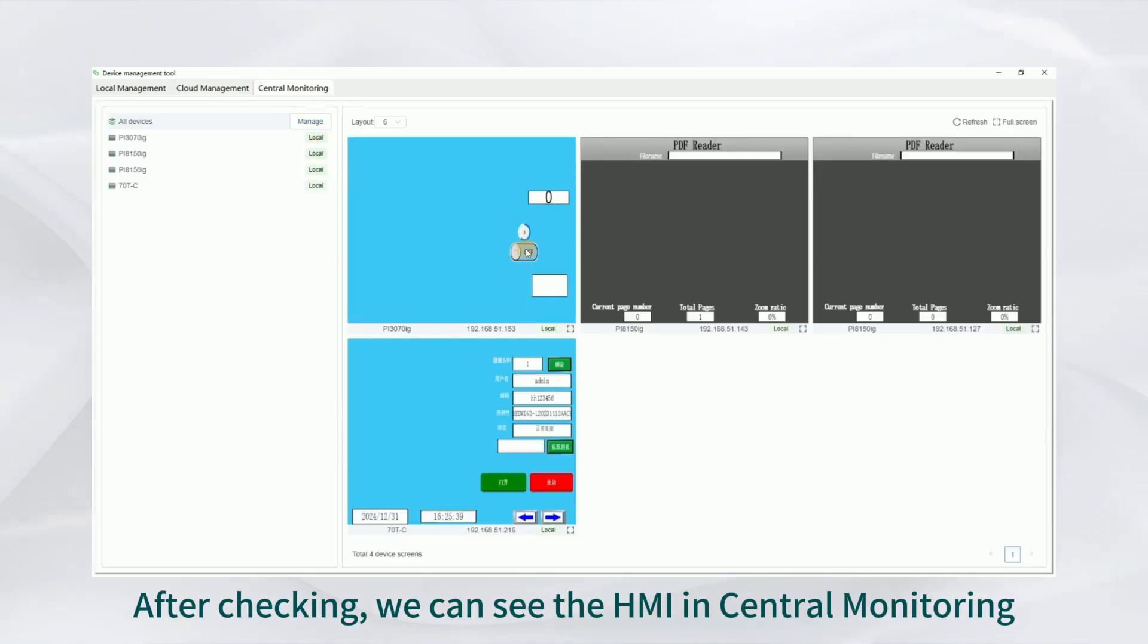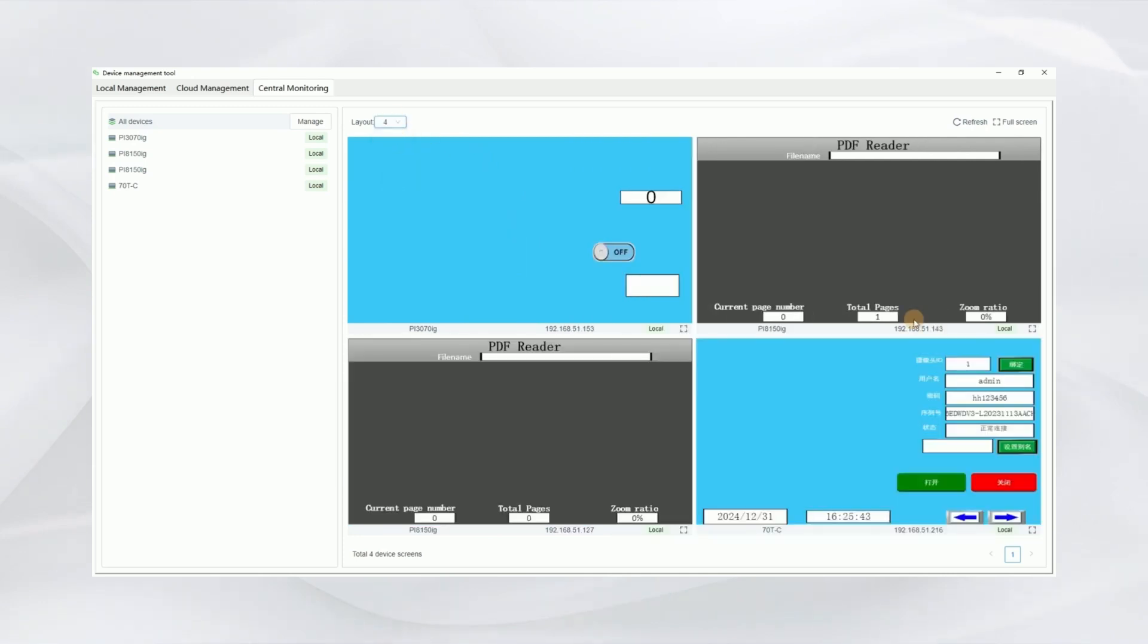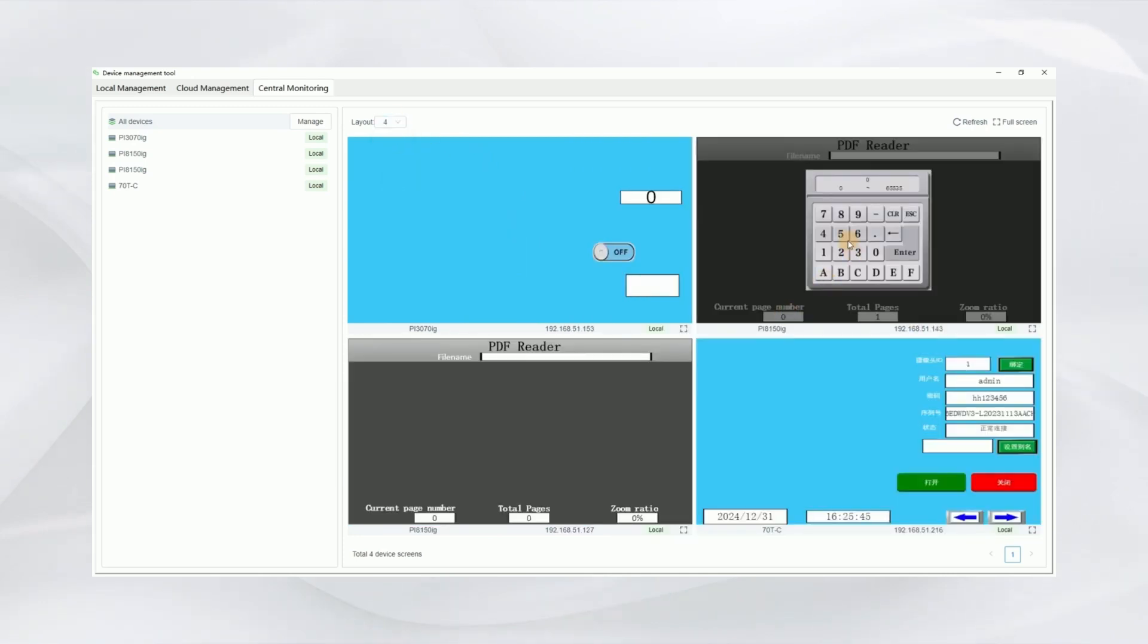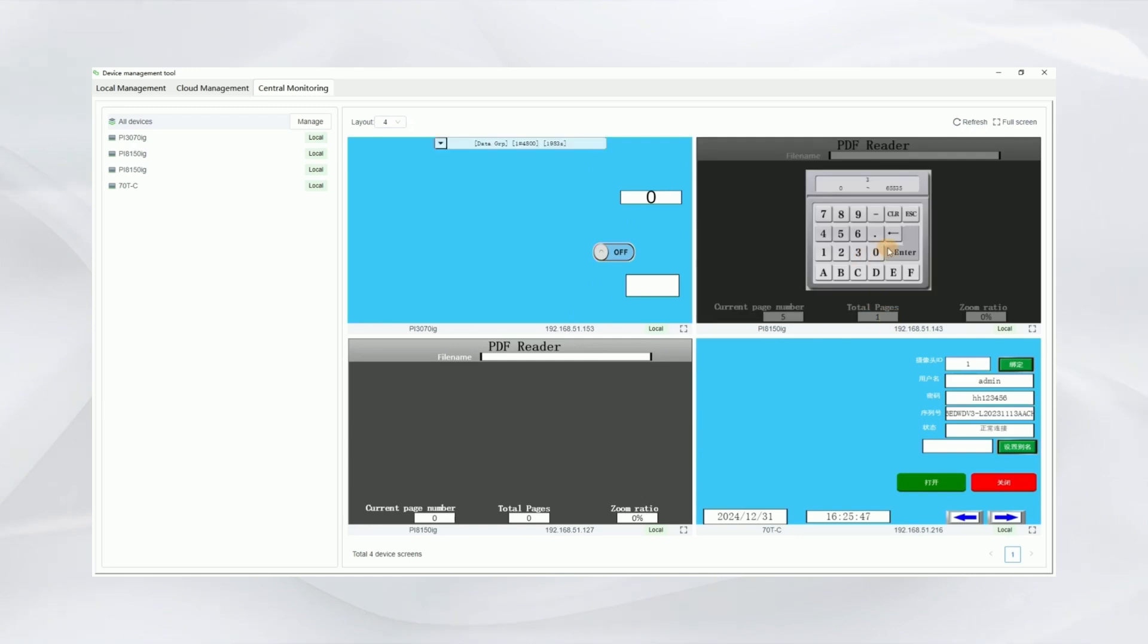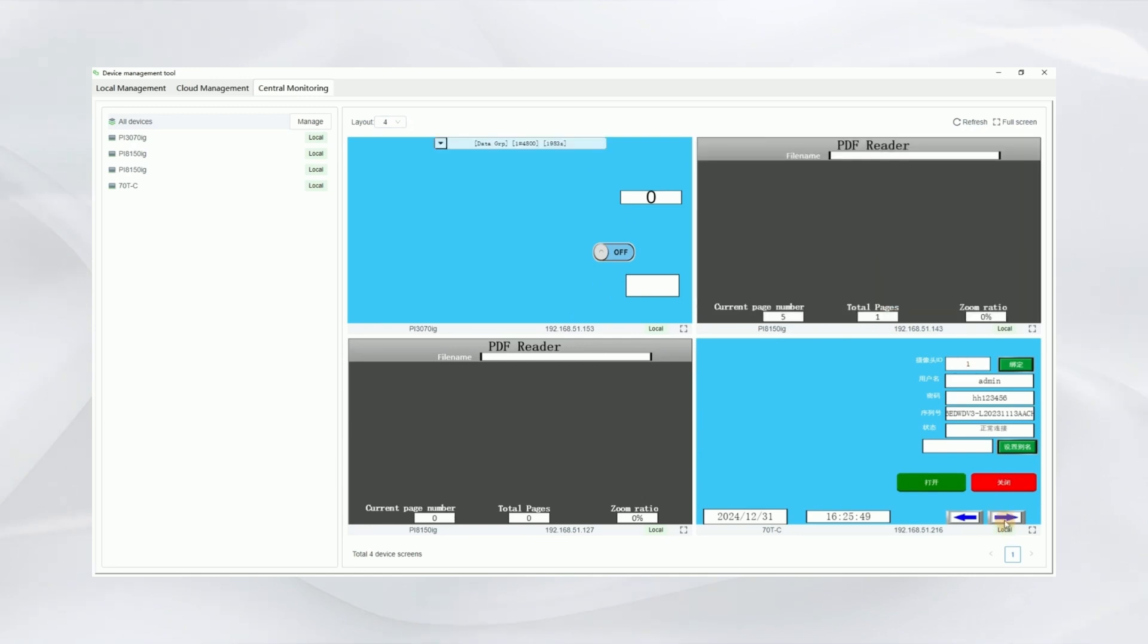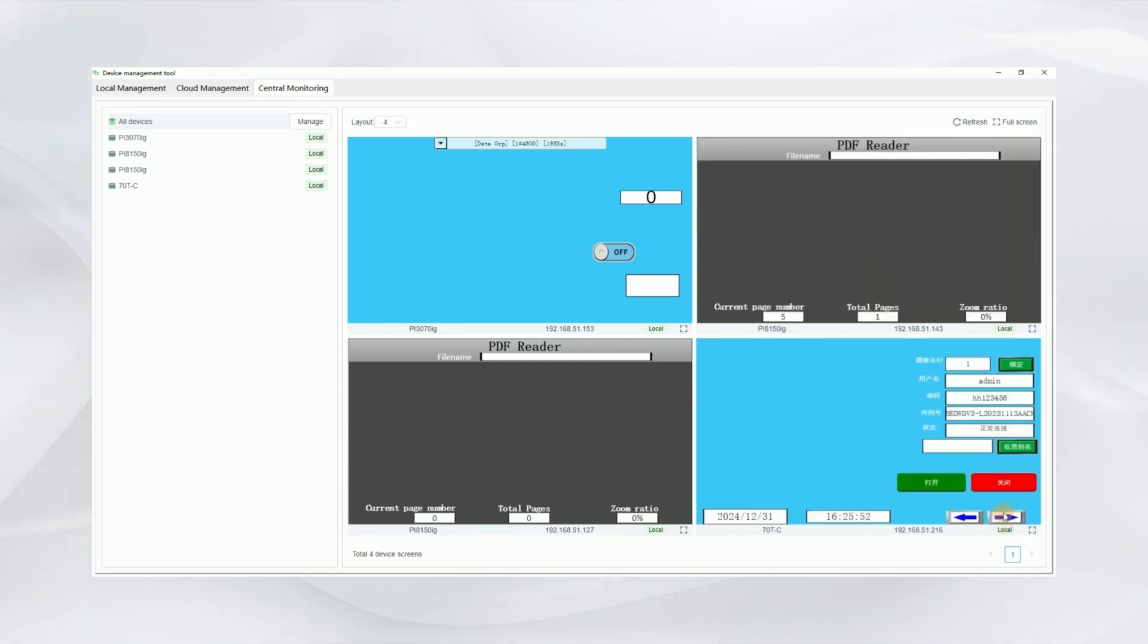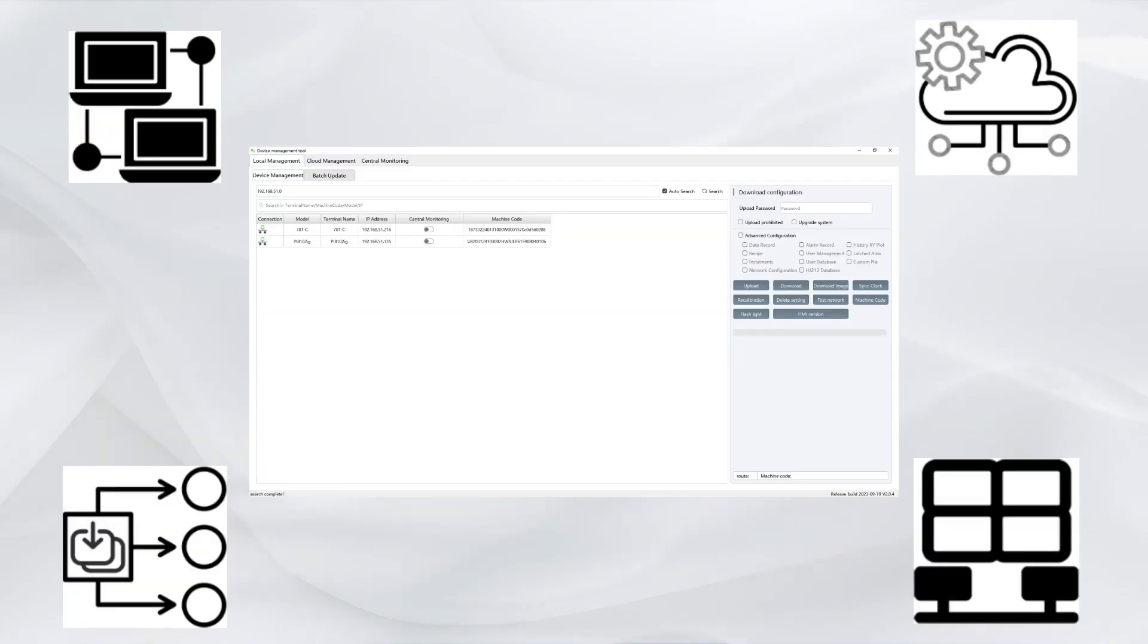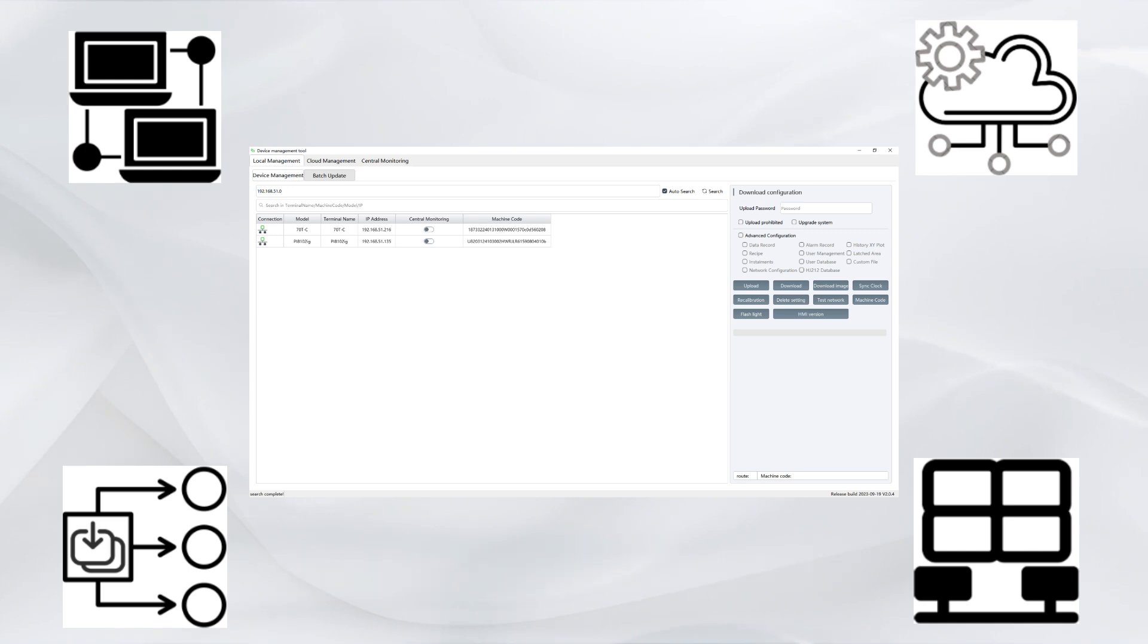These four functions help you better manage your devices.